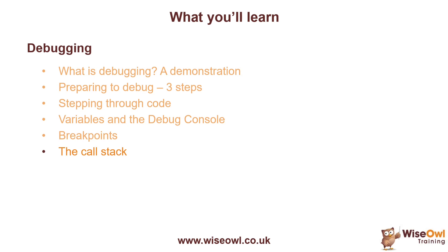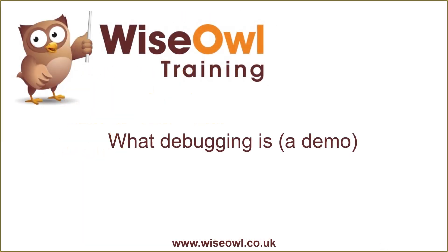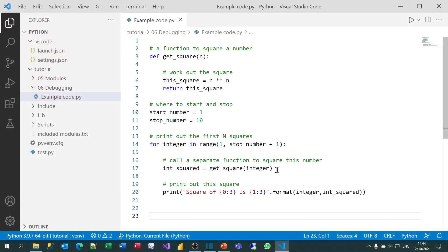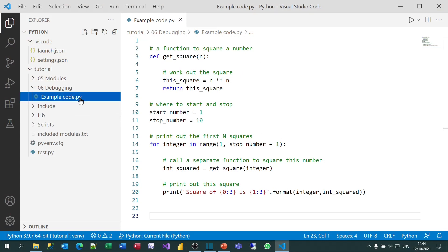So let's get started. So what's debugging? I thought we'd begin with a demonstration of what it is before I show you how to do it. I've got a file here called examplecode.py. You can see it in the list of files attached to the video. It's meant to show a list of all the squares from 1 to 10.